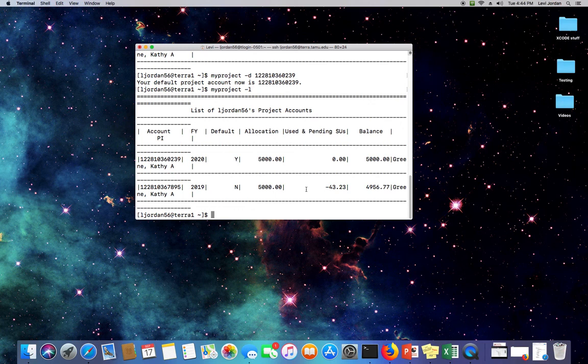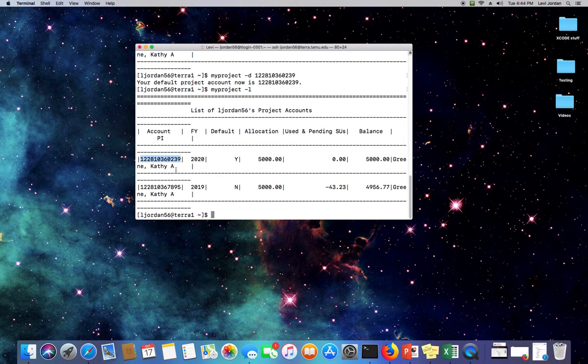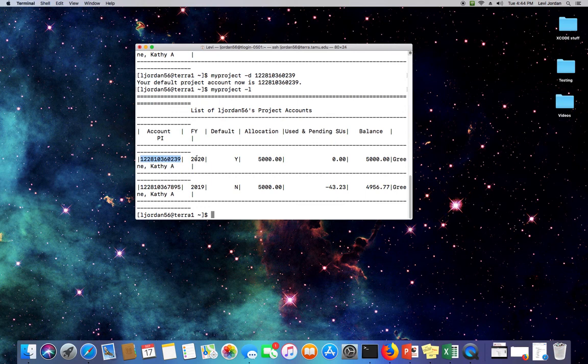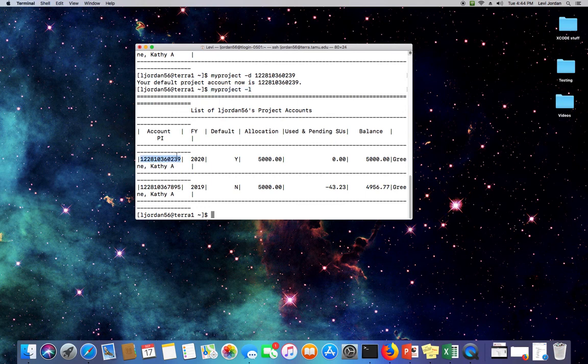You'll also find that once you start running jobs, submitting job files, that there's actually a parameter where you can choose which account will be billed if you're not billing your default account. So in those cases, it is important to know how to use myproject list to view those allocation numbers so that you can put them in that job file parameter.